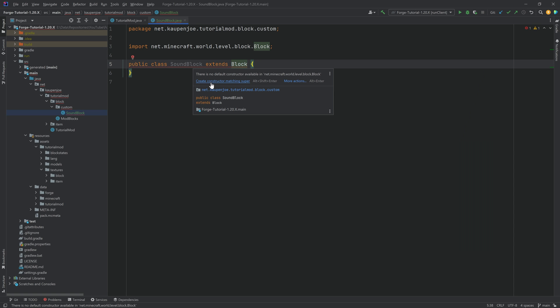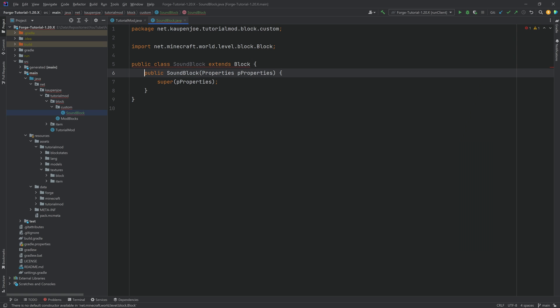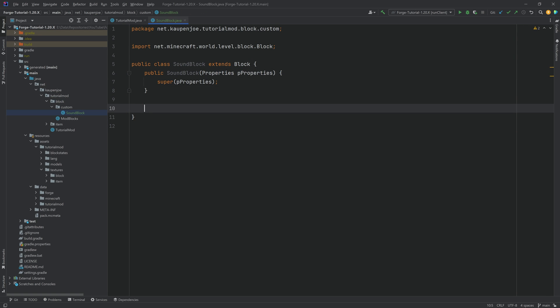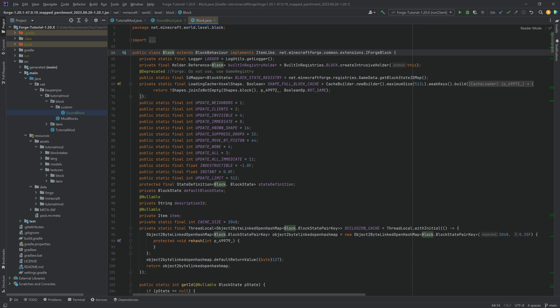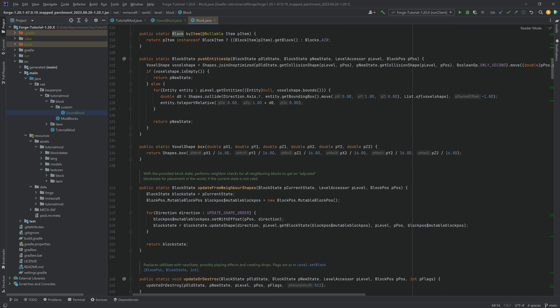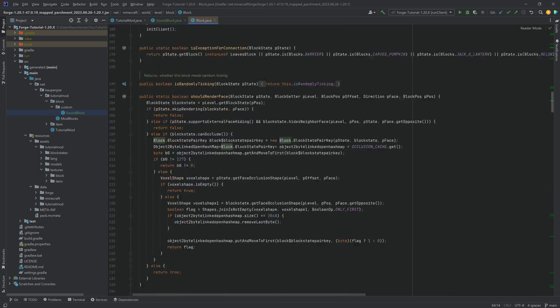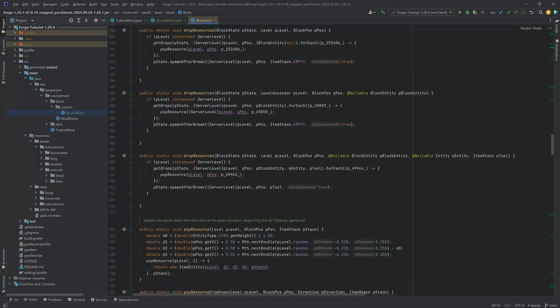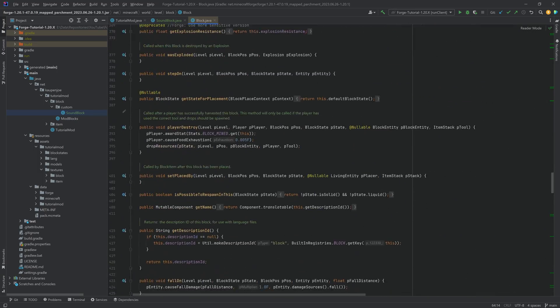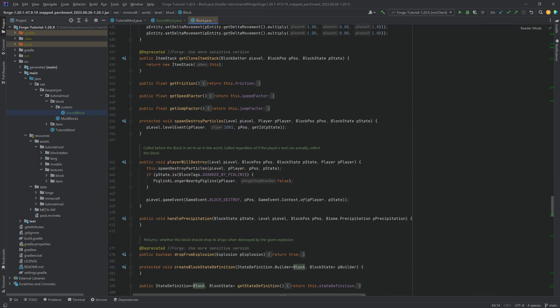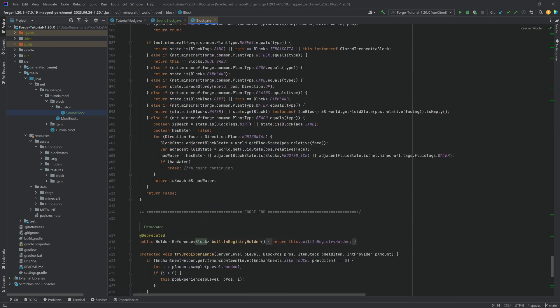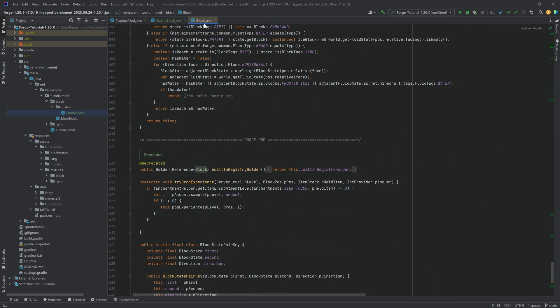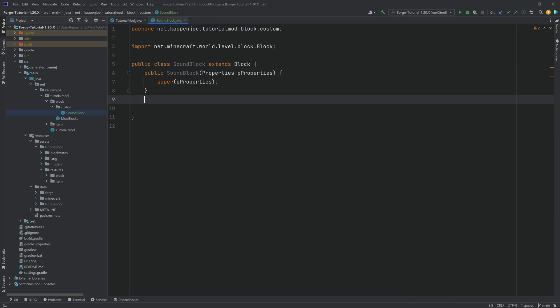Tap to autocomplete and hover over this, create constructor matching super, and with that once again a custom block class has been created. But of course no functionality yet, because what we're going to do is middle mouse button click on the block and we'll see that there are tons and tons of different methods that you possibly can overwrite.